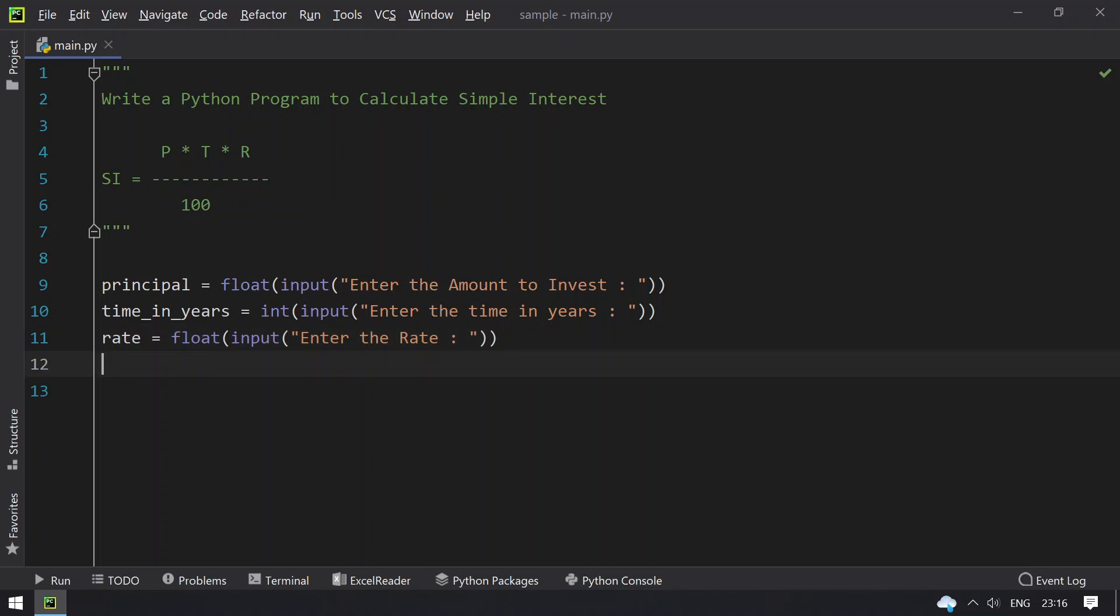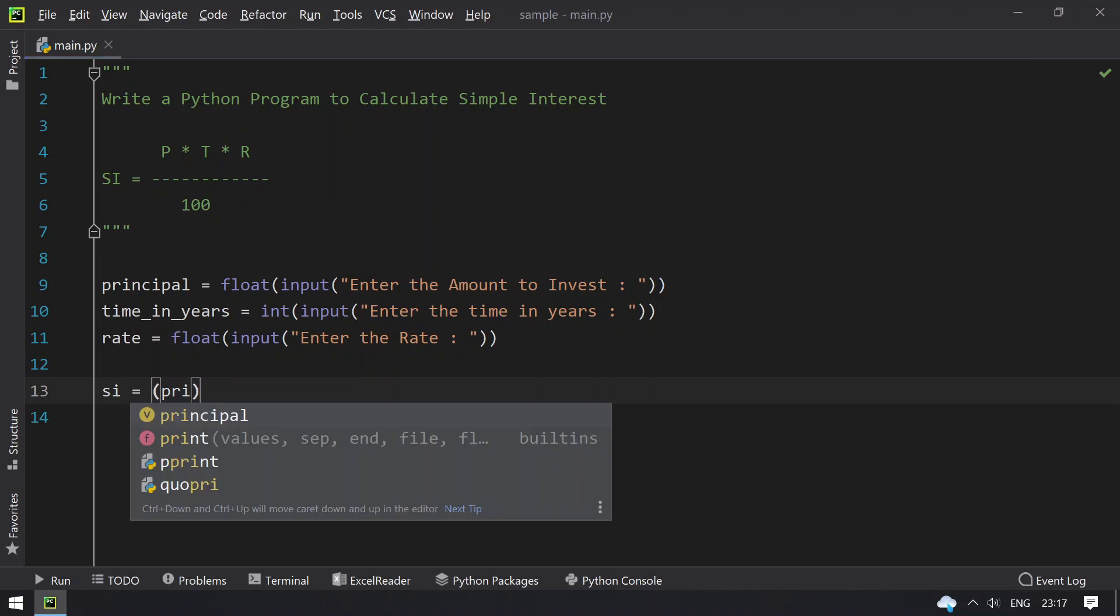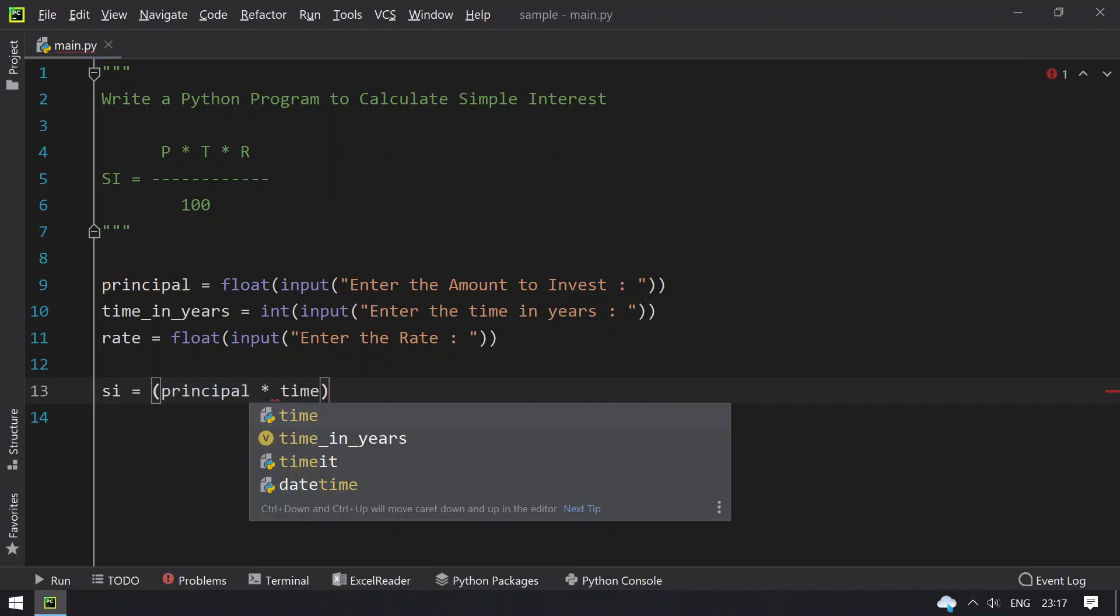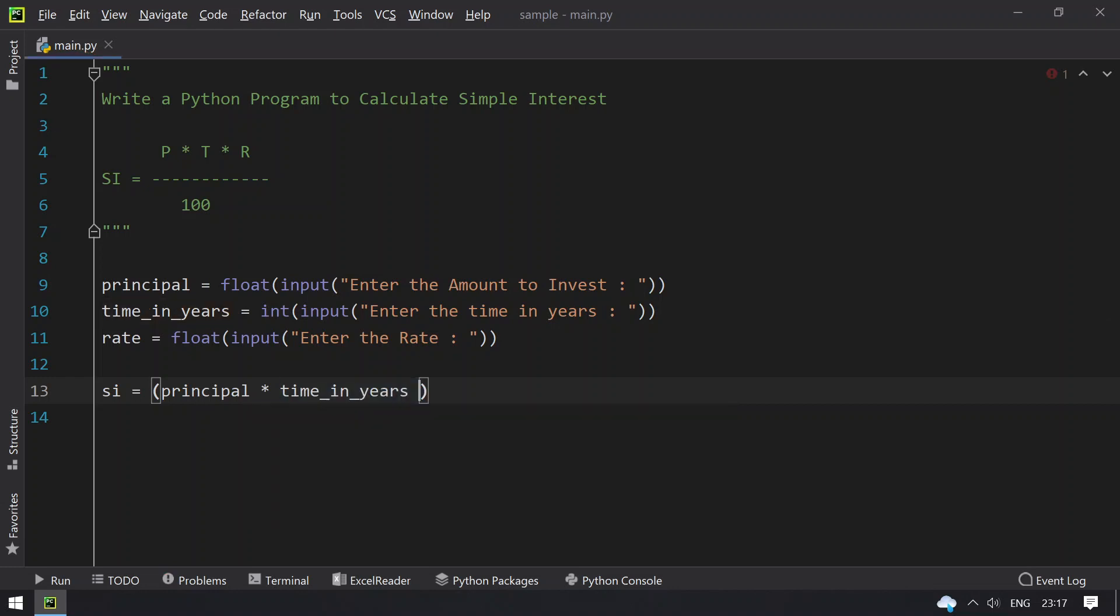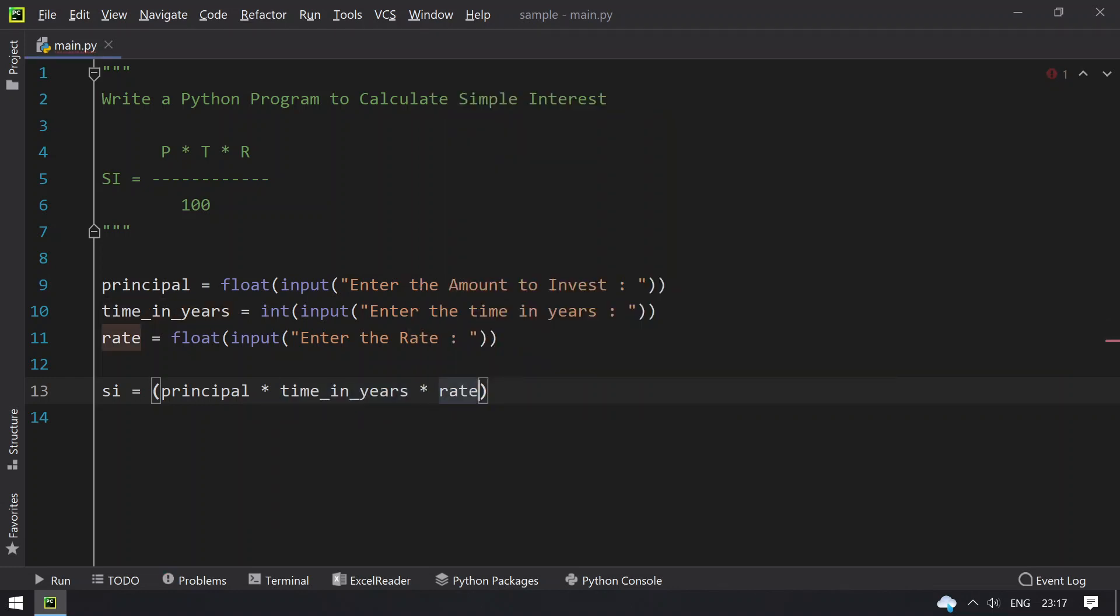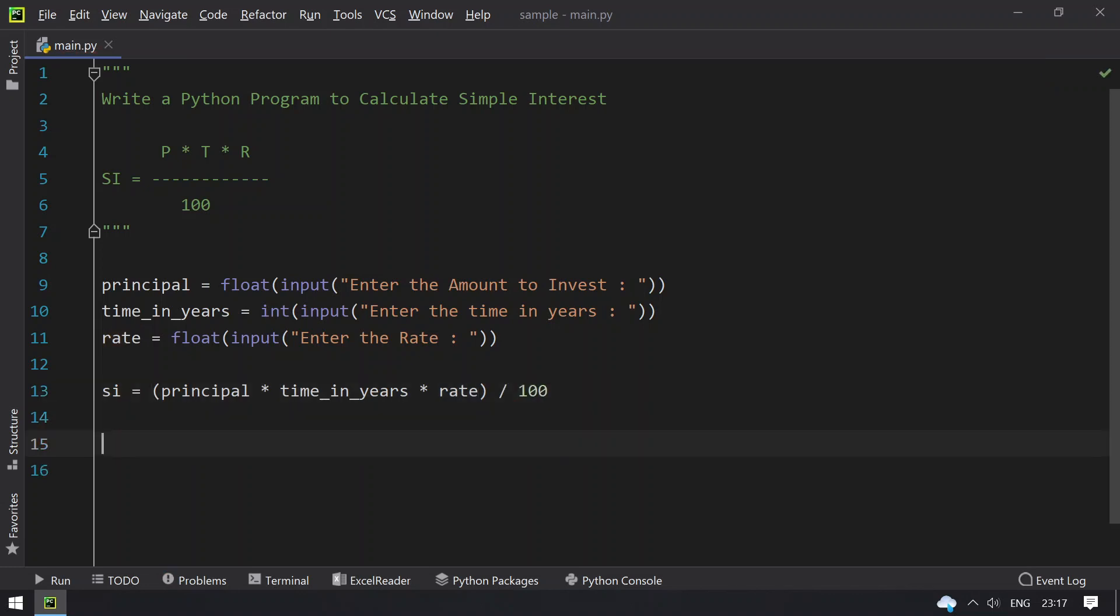Once we get all three variables, let's take another variable, simple interest equals the product of all three variables: principal multiplied by time, multiplied by rate, and then divide it by 100. This will give you the simple interest.